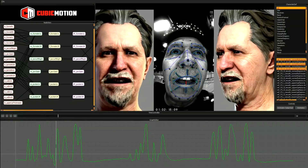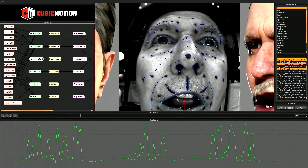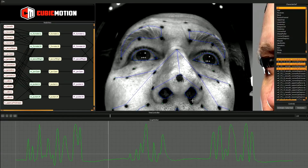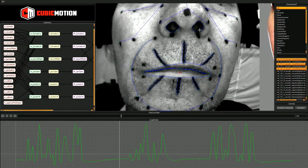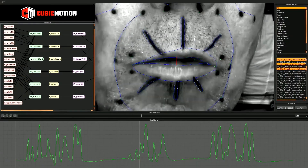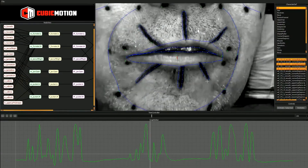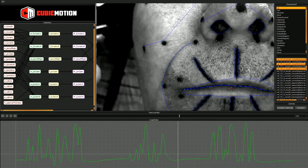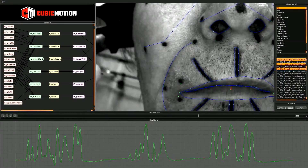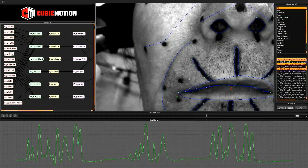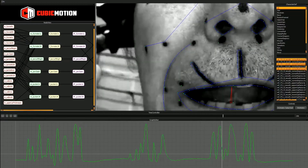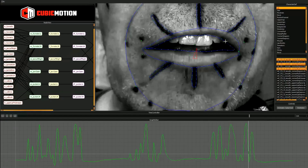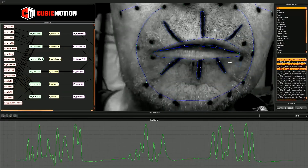Stage one of the Cubic Motion facial animation process involves analyzing the actor's performance, so that means tracking hundreds of points on the face, covering all the main facial features such as eyes, inner lips, teeth and skin creases. In addition to that, we capture texture information from the video, and that gives us this extra level of fidelity in the data.